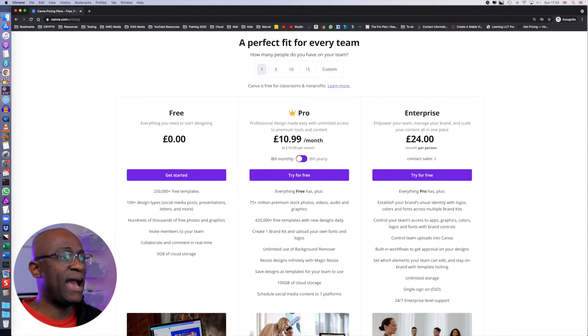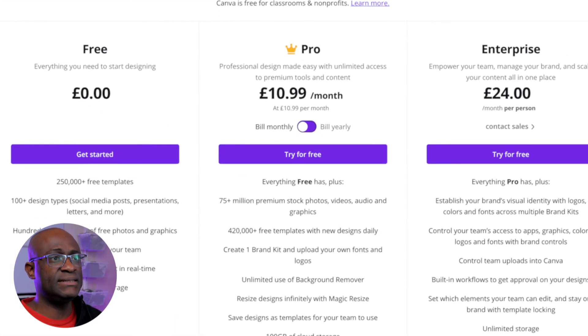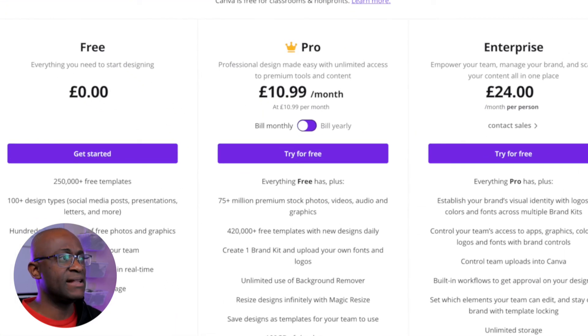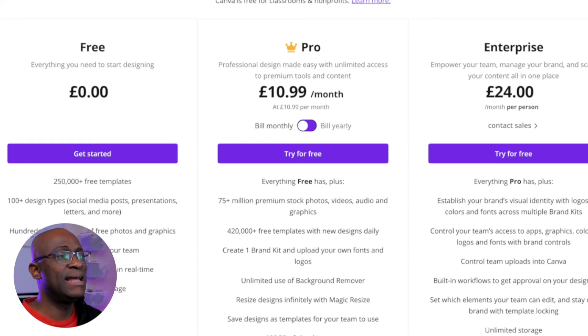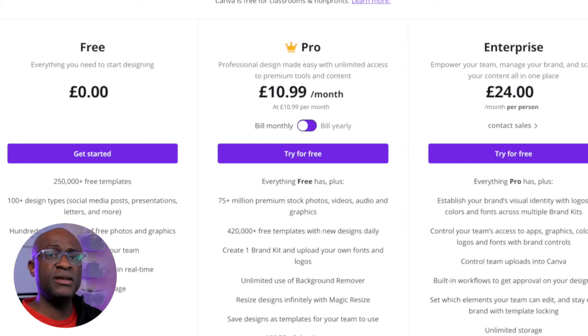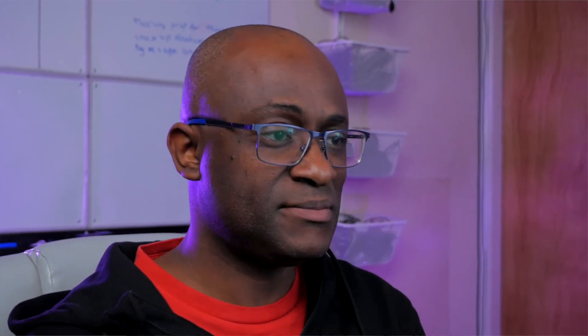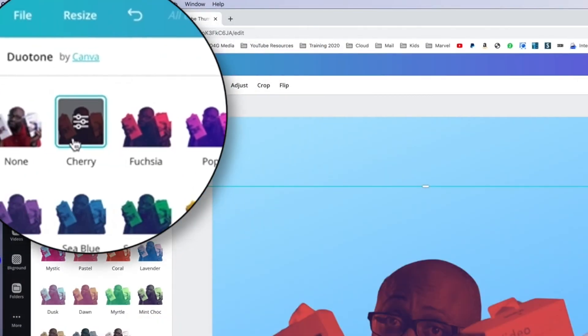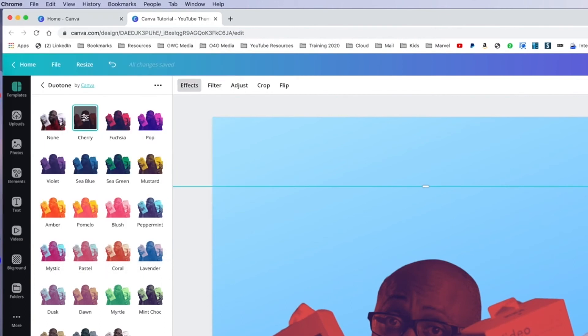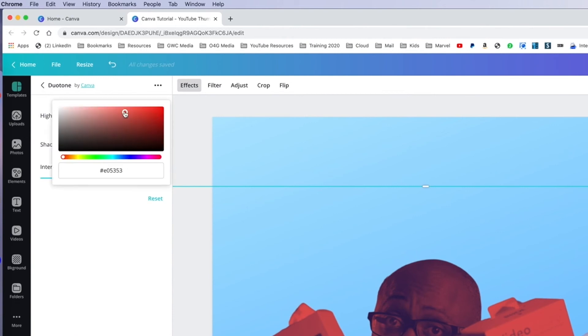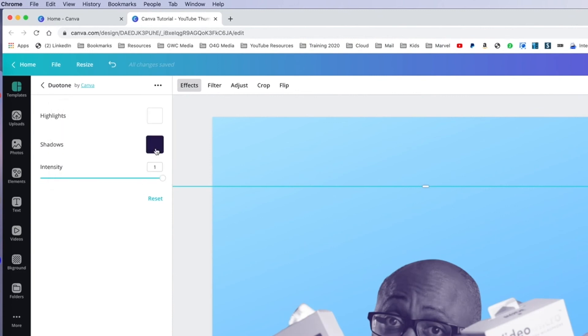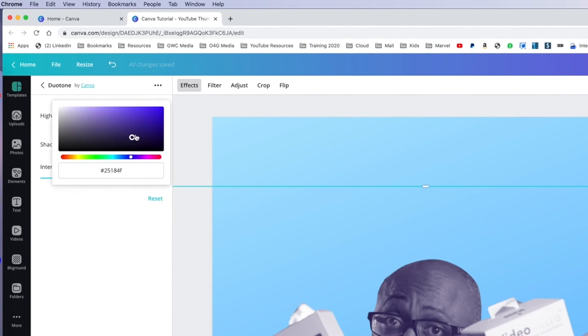Coming to Canva, Canva is a bit different in that the background removal tool is not on the free plan. Shock horror. However, with Canva, once you've, I mean, if you're using the paid version, you get the full resolution, obviously, the same way you would with remove.bg and removal.ai.